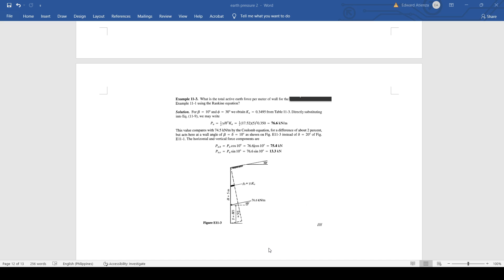All right, let's have the second problem. On the screen you can see that I have a problem, an example here. What is the total active force per meter of the wall?